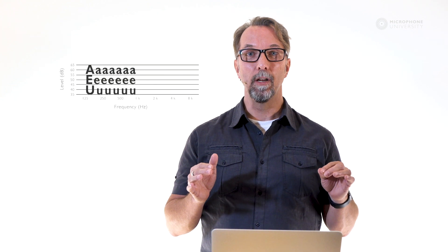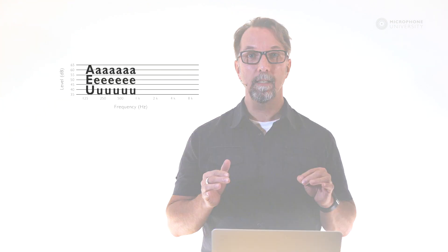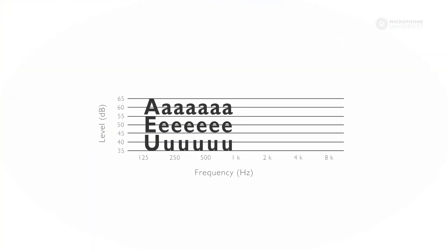Speech consists of both vowel and consonant sounds. You could say that in the spoken voice, the vowels a, i, u are the low and mids, and the consonants t, s, k are the higher frequencies.